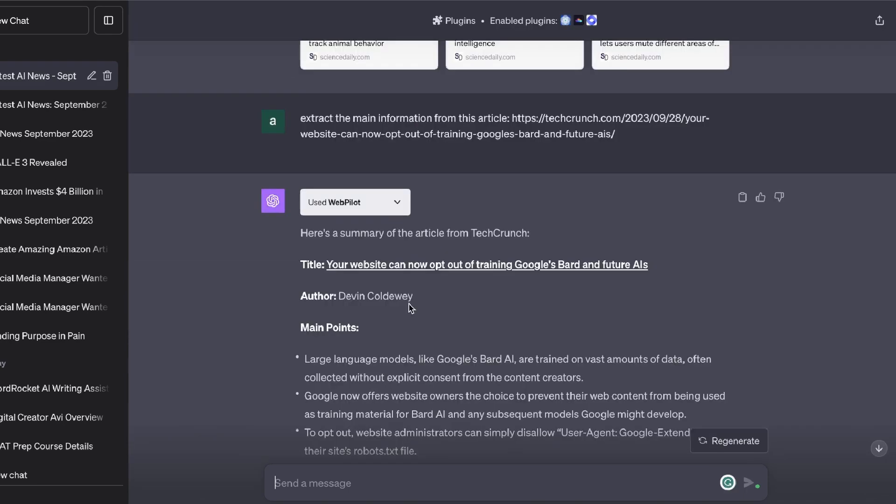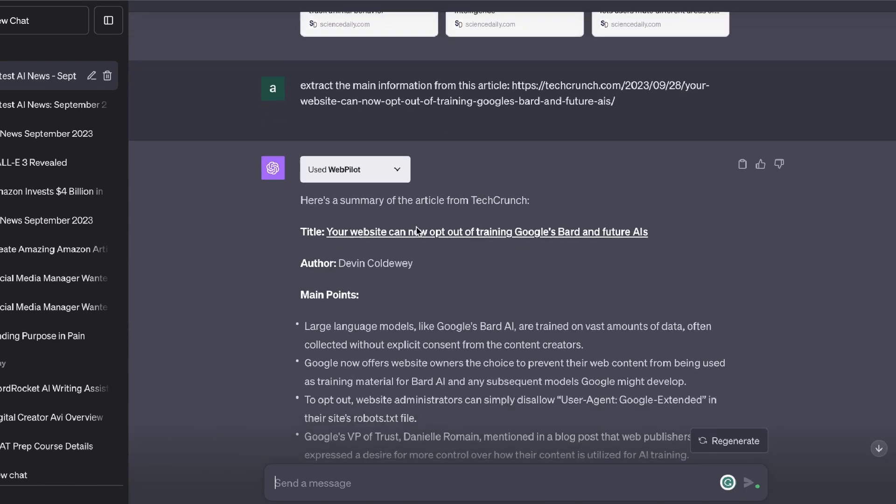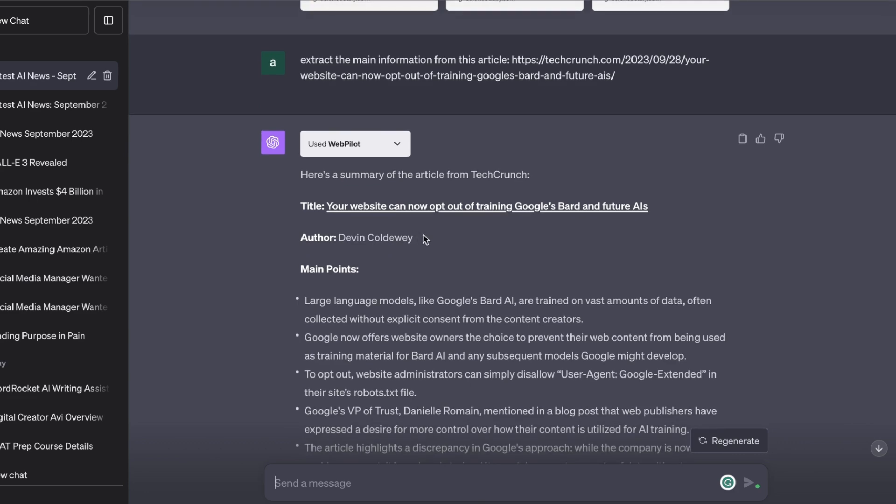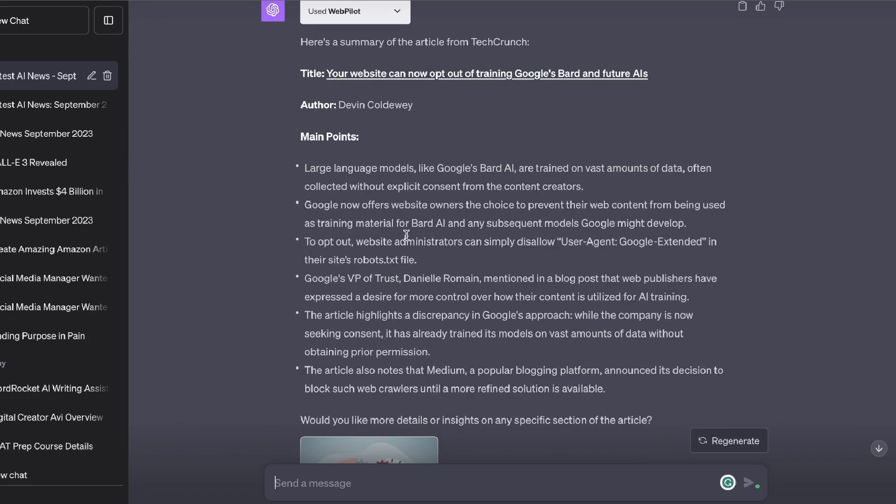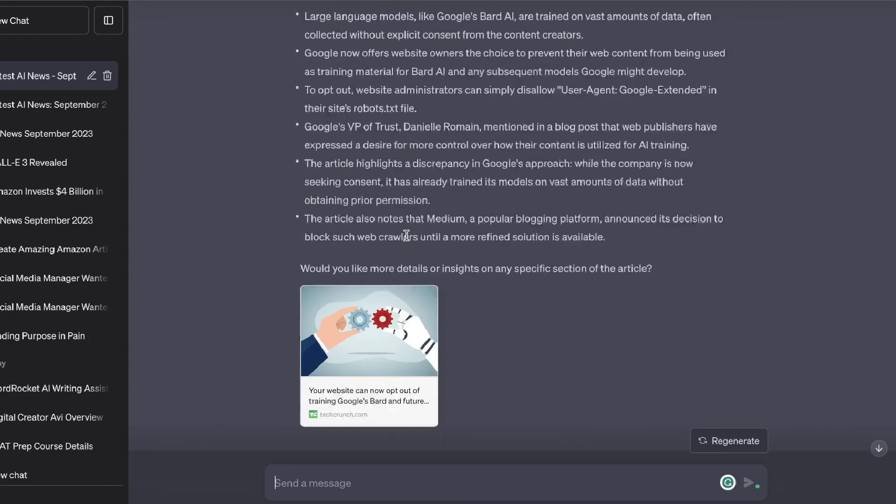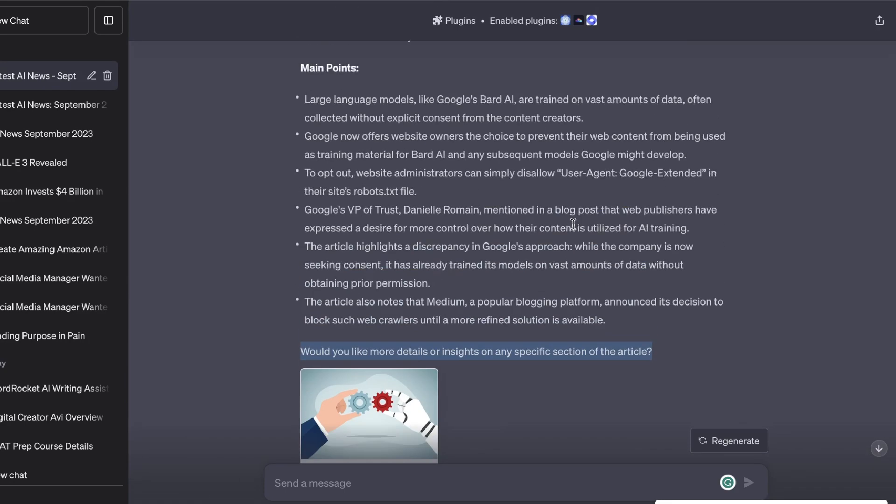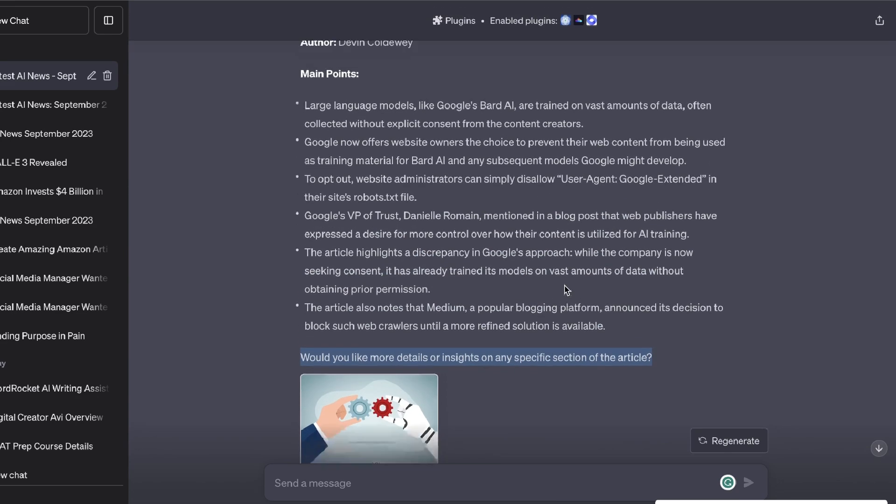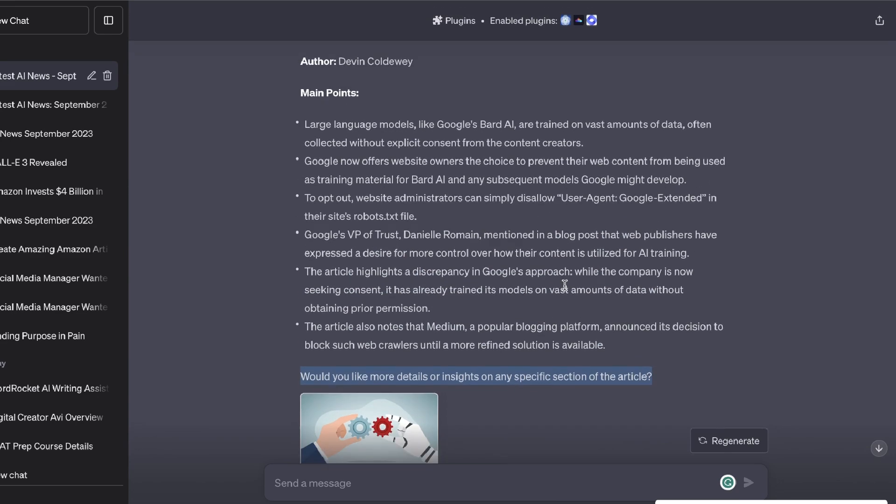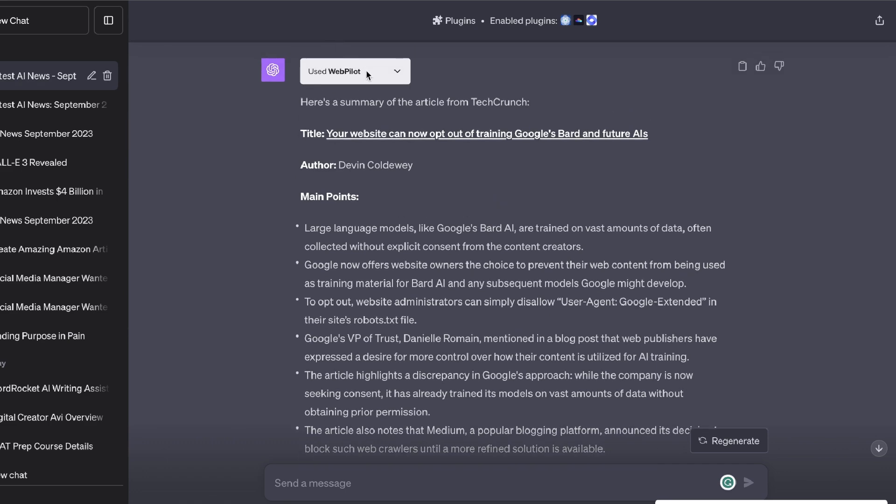Here's the summary that I get back when using the Web Pilot mode. We get a summary of the article, we get the title, the author, and the main point of that article. Then if we scroll down, it also asks if we would like more details or insights on any specific section of this article. As you can see here, we are able to get a lot more information from the Web Pilot mode compared to the web browsing mode. It begs the question: why do you really need web browsing when you have the Web Pilot mode?